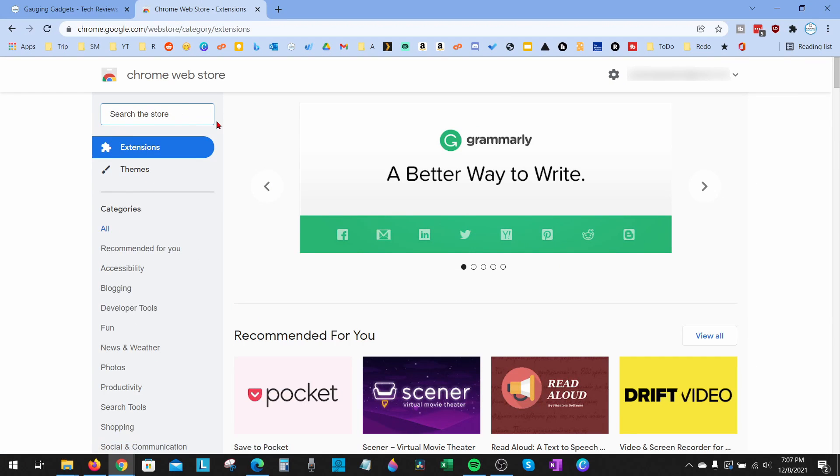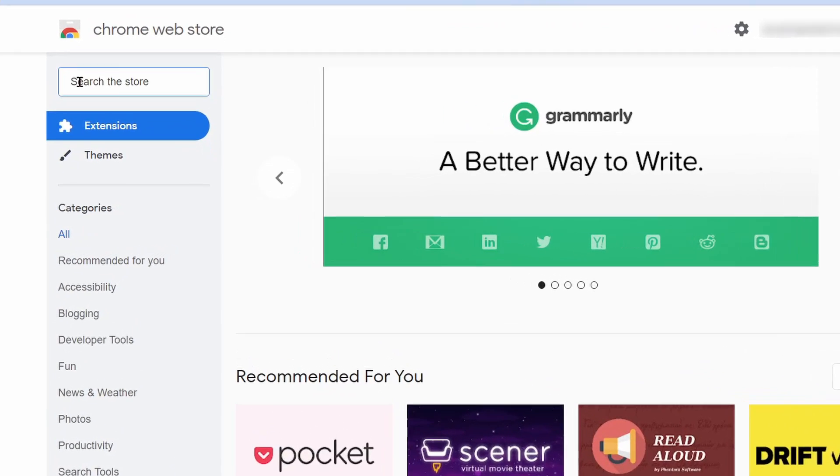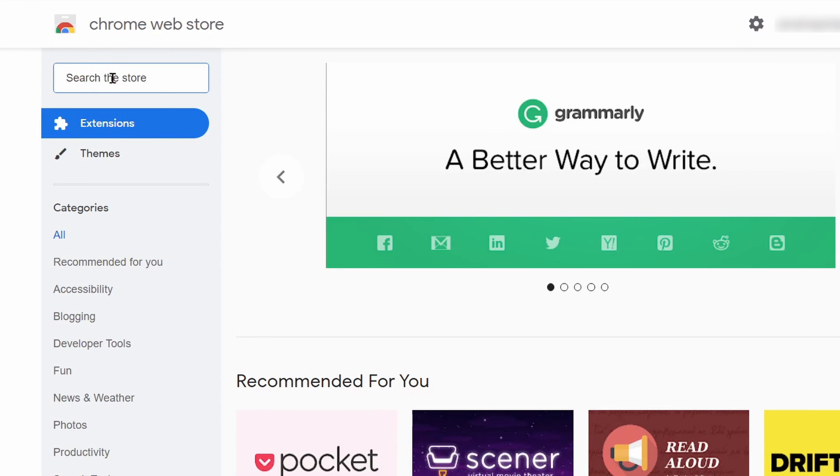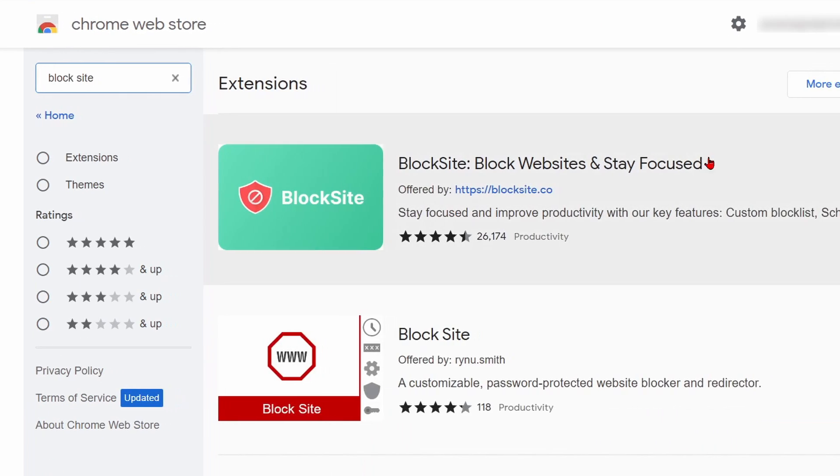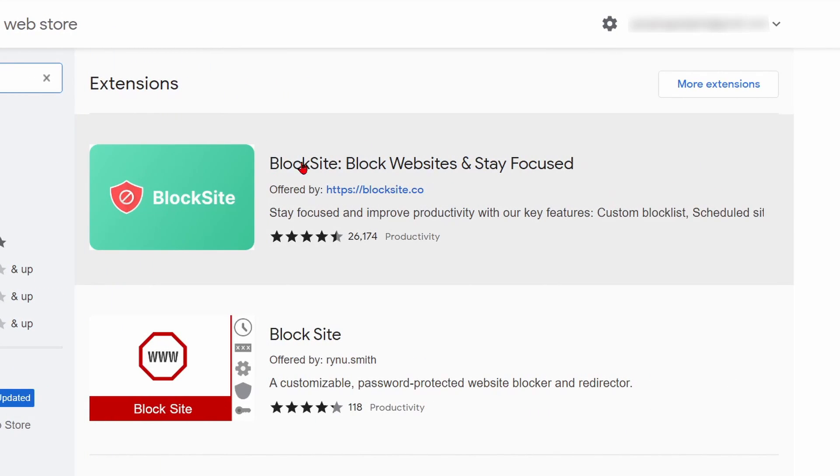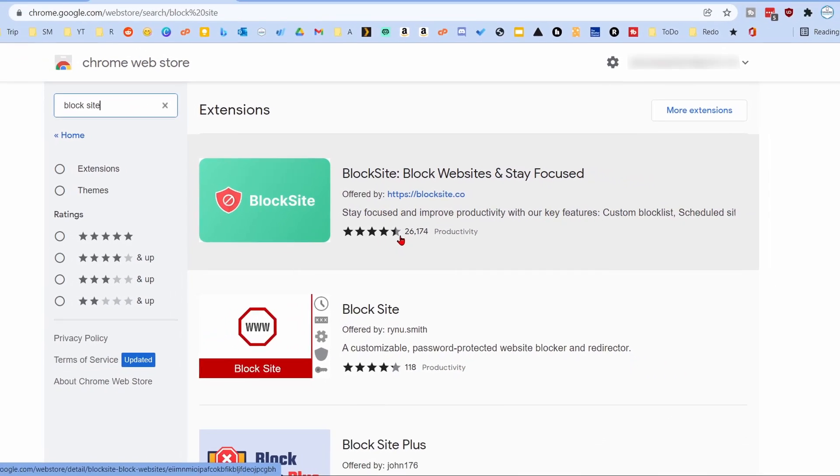The top one should be 'Block Site - Block Websites and Stay Focused' with 26,000 ratings of four and a half stars. This tells us it's very popular, it's been tested by several people, and they gave it a good rating.